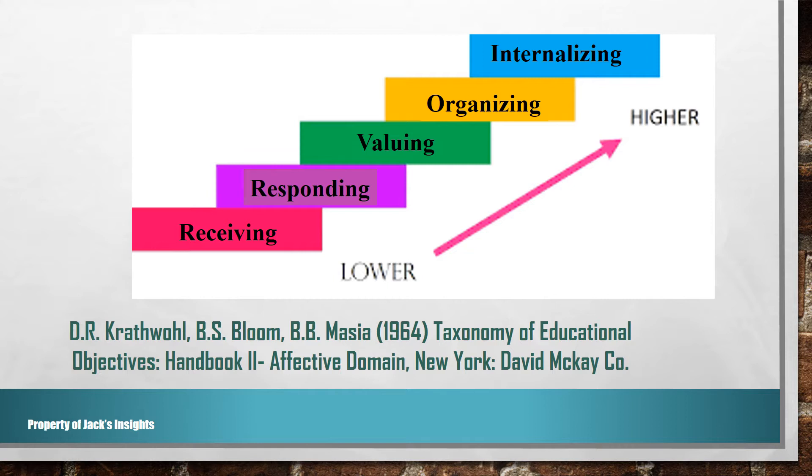The taxonomy is ordered into five levels as the person progresses toward internalization, in which the attitude or feeling consistently guides or controls a person's behavior.